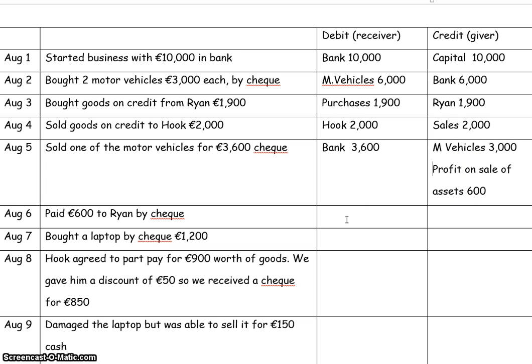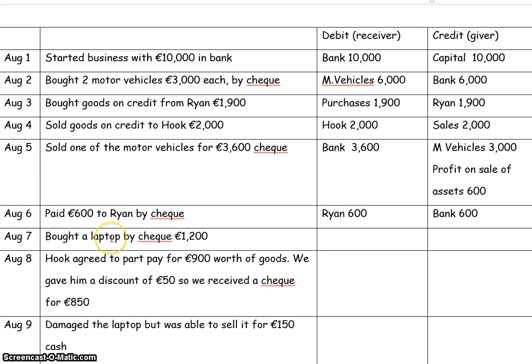Next, paid 600 to Ryan by cheque — the bank is the giver and Ryan is the receiver. On the 7th, bought a laptop by cheque: receiving a laptop and bank is the giver. Once again it's not purchases, because purchases is just for the purchase of goods.